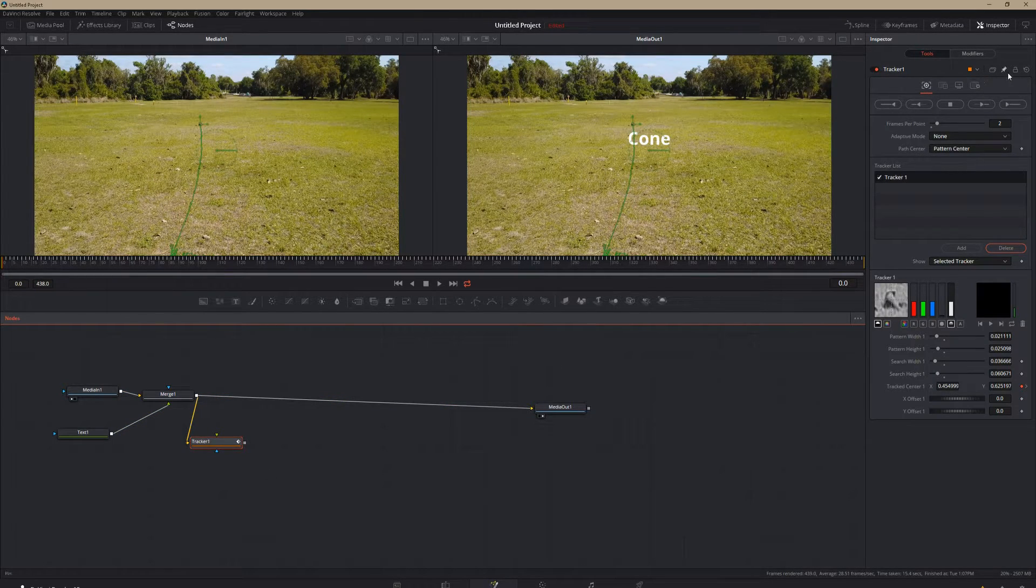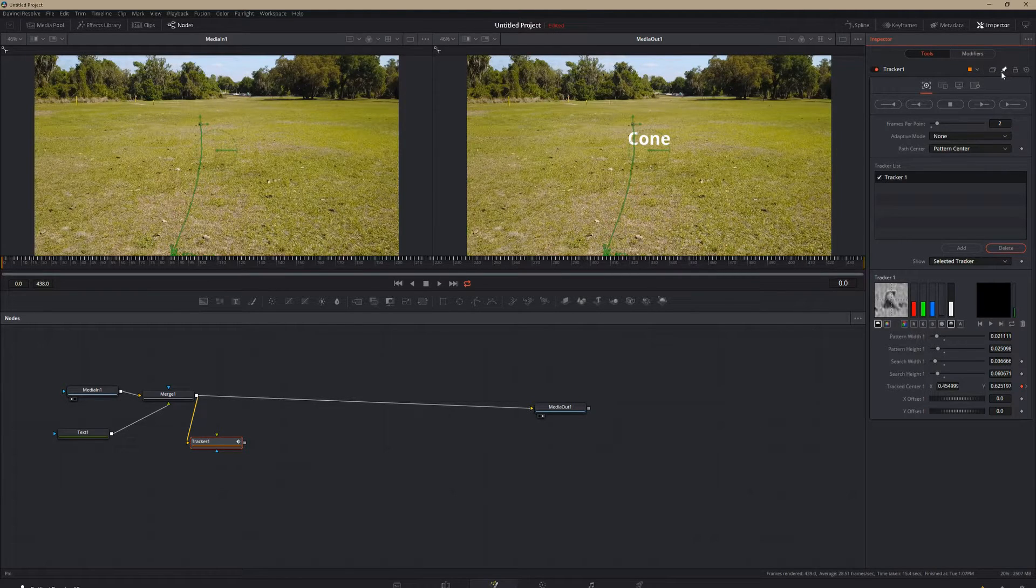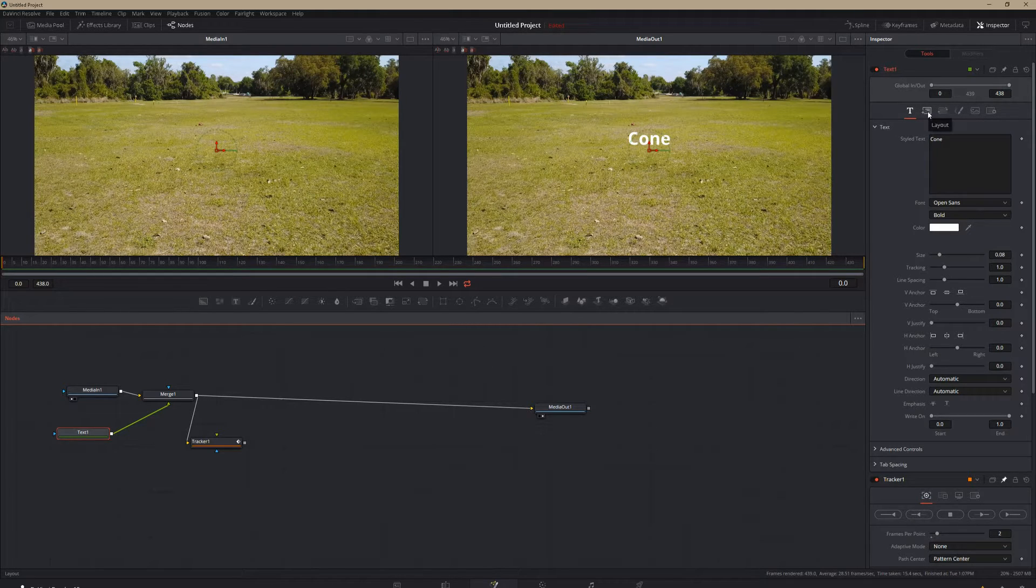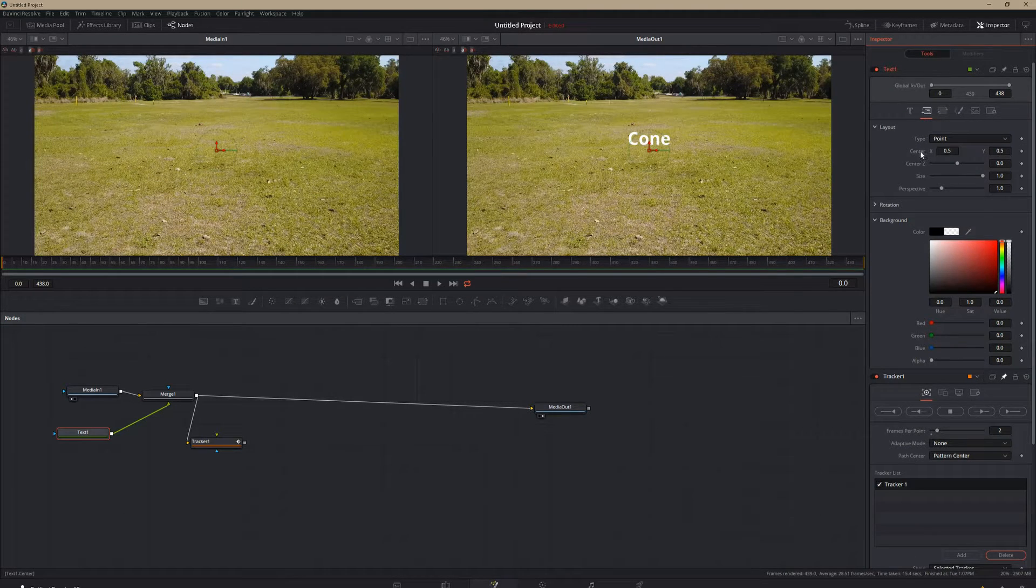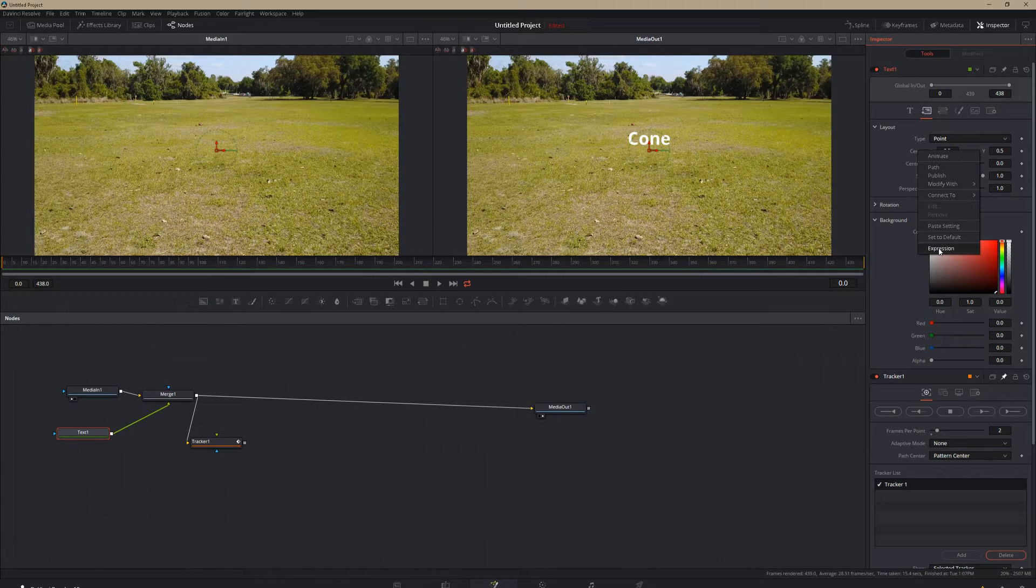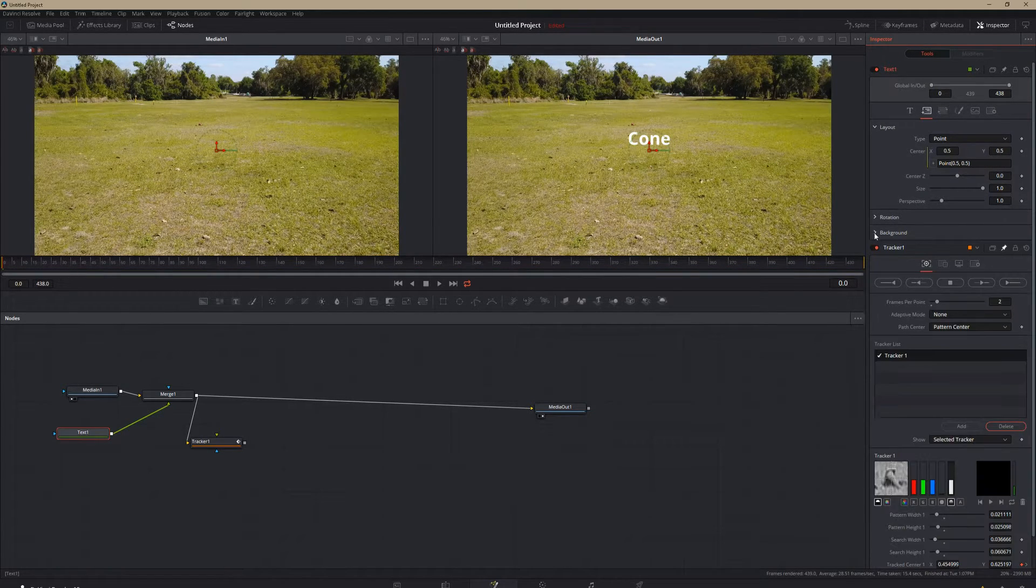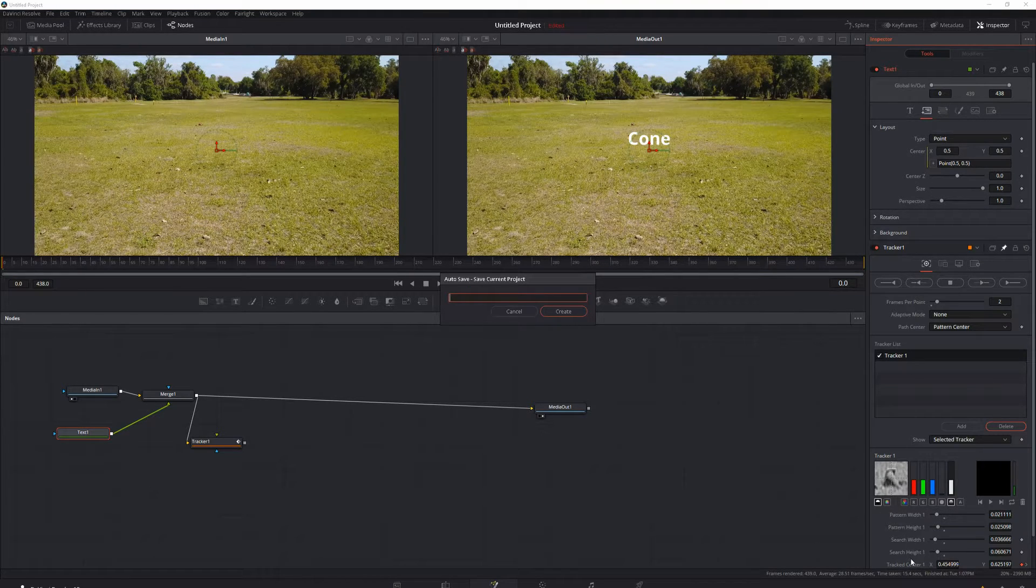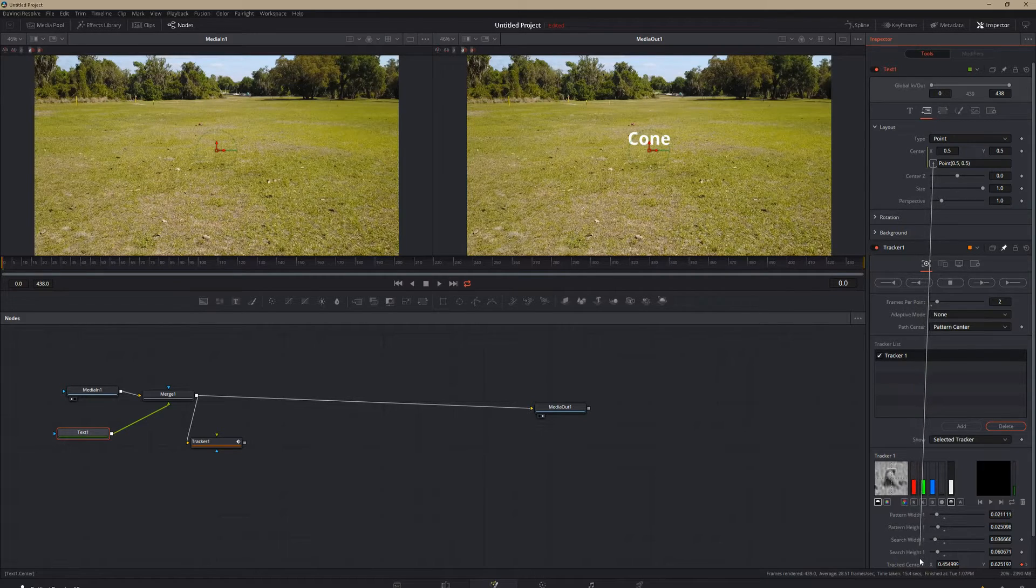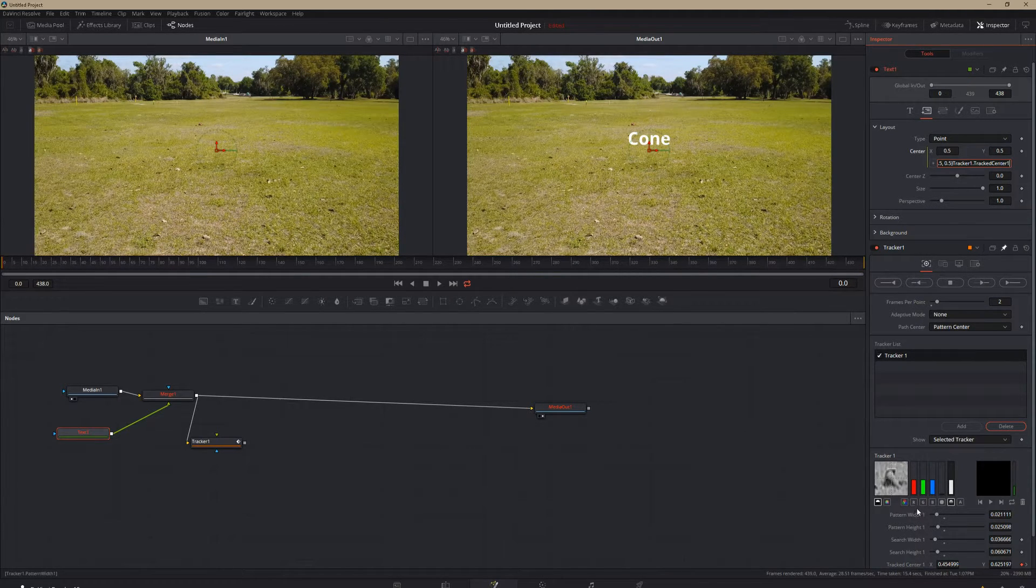So we're going to want to pin our tracker over here. You see that little push pin. And then we're going to click on our text. Go into our layout here. And then we're going to right click on the center x and then click on expression. We're going to collapse this so that we can see our center down here. We're going to drag that plus down to our tracked center. We're going to drop it on there.